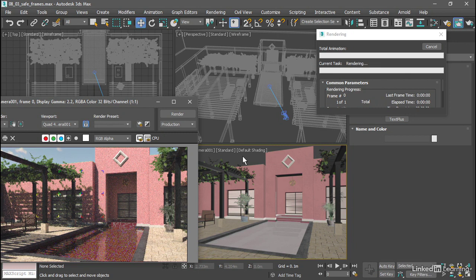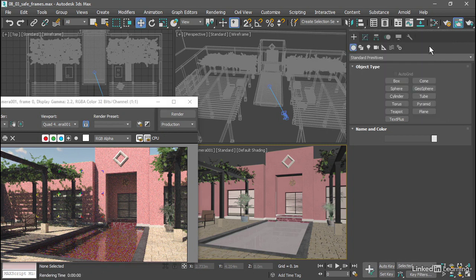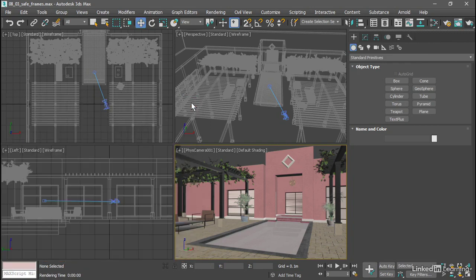In this situation, we can't trust the viewport framing. We'll want to crop the viewport to the aspect ratio of the renderer. I'll cancel that rendering, close the rendered frame window, and enable safe frames in this physical camera viewport.